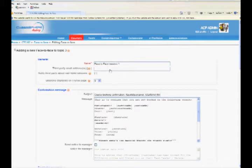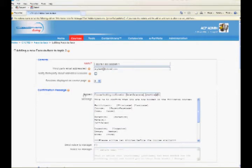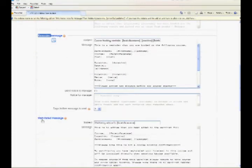You can edit the third-party email addresses and number of sessions to be displayed. There are three sections for sending out messages for face-to-face sessions: Confirmation, Reminder, and Cancellation Message.